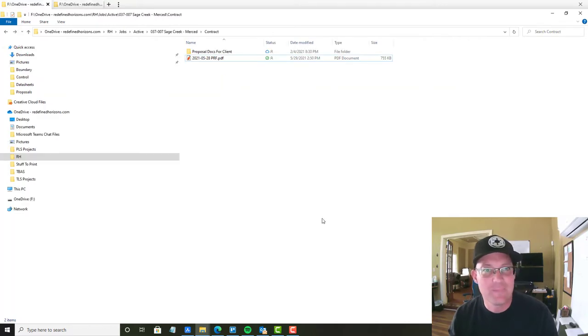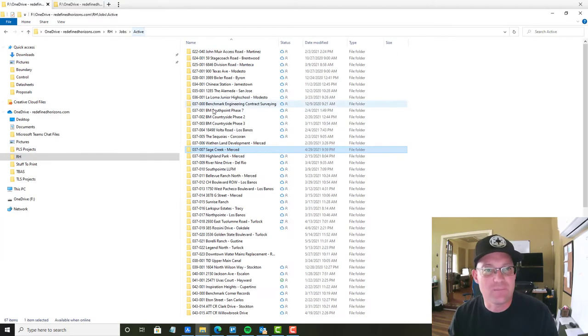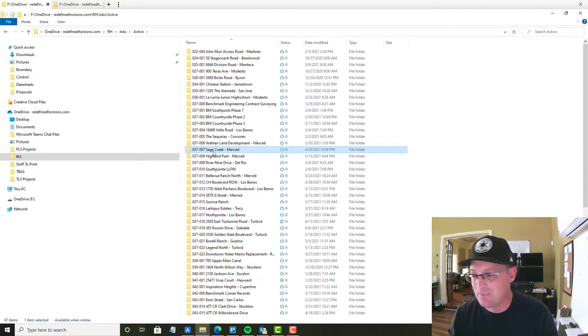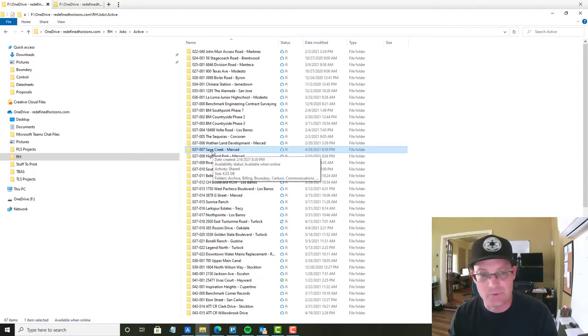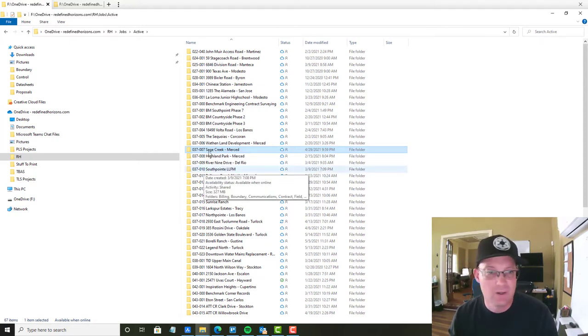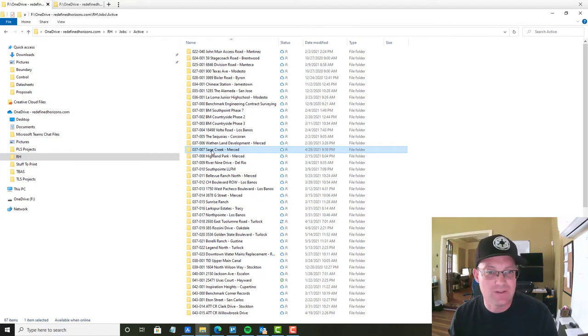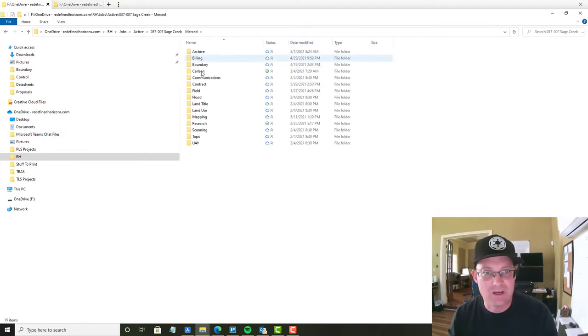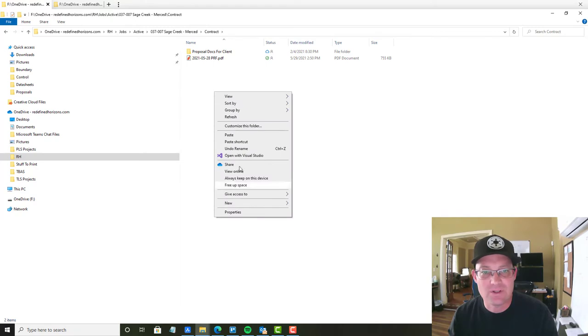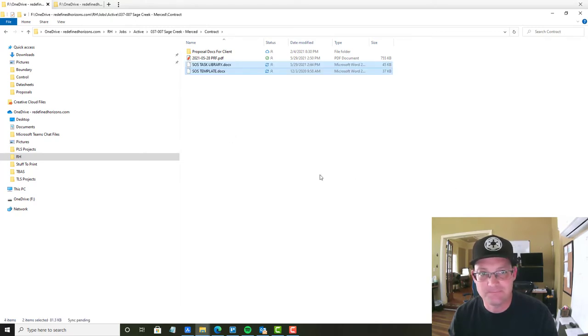And where we're going to put those is in the contract folder of the job, or in the proposal folder if it's a proposal. So this is a job. This is Sage Creek, a project we're working on in Merced. And we're going to come in here to contract and paste those documents in here.